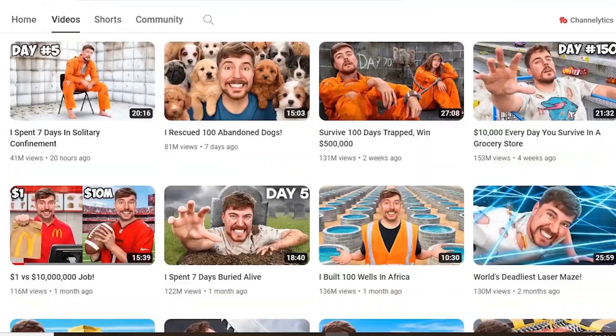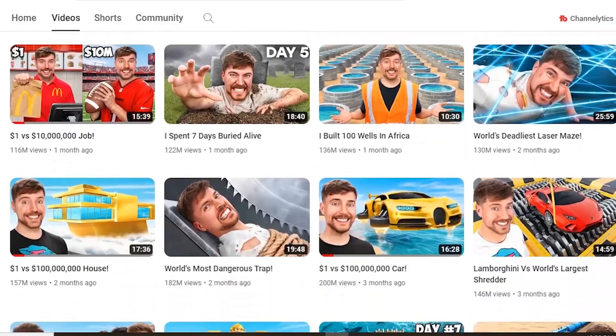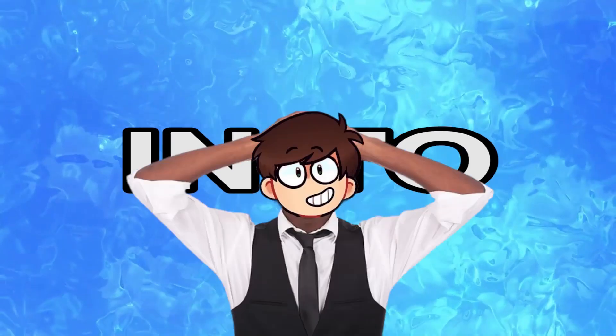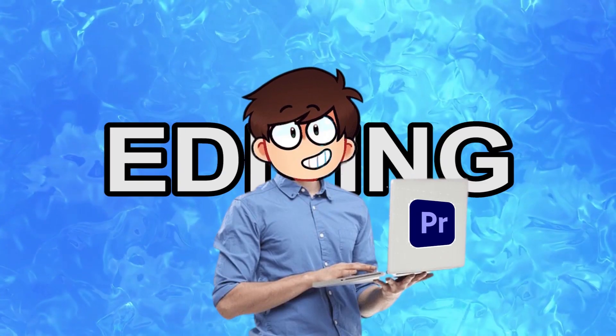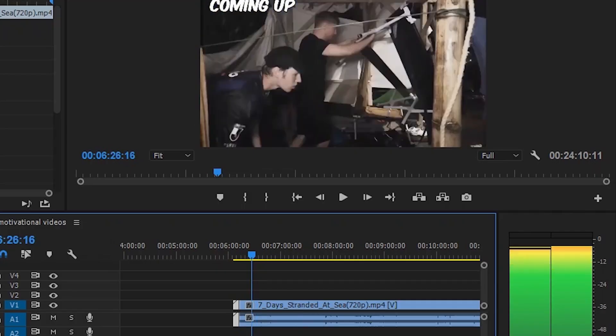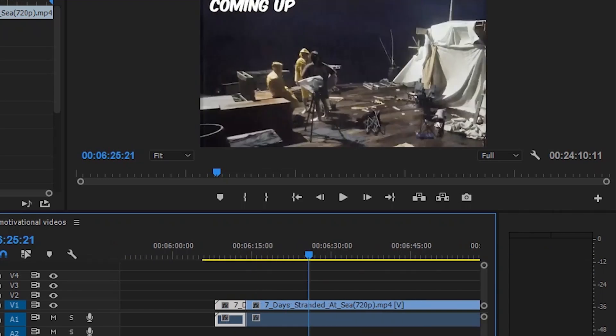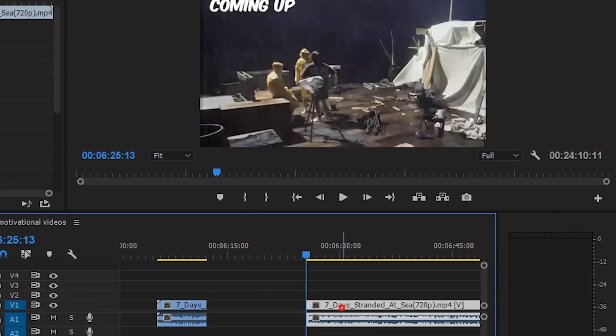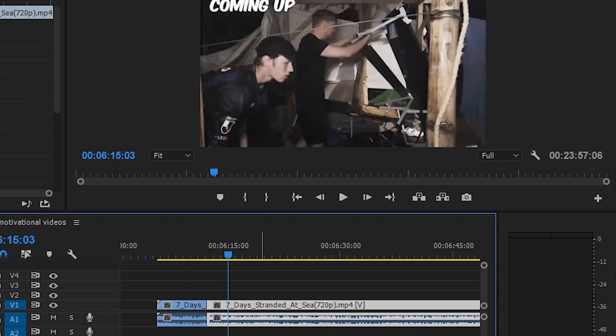Download your favorite video and then add it into your video editing app and find the entertaining parts from the video to increase audience retention.